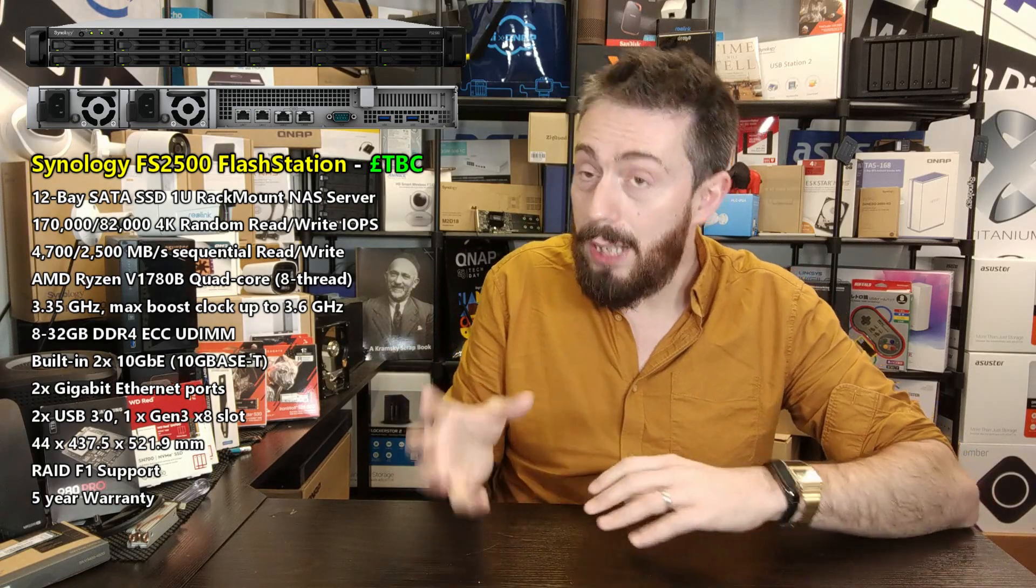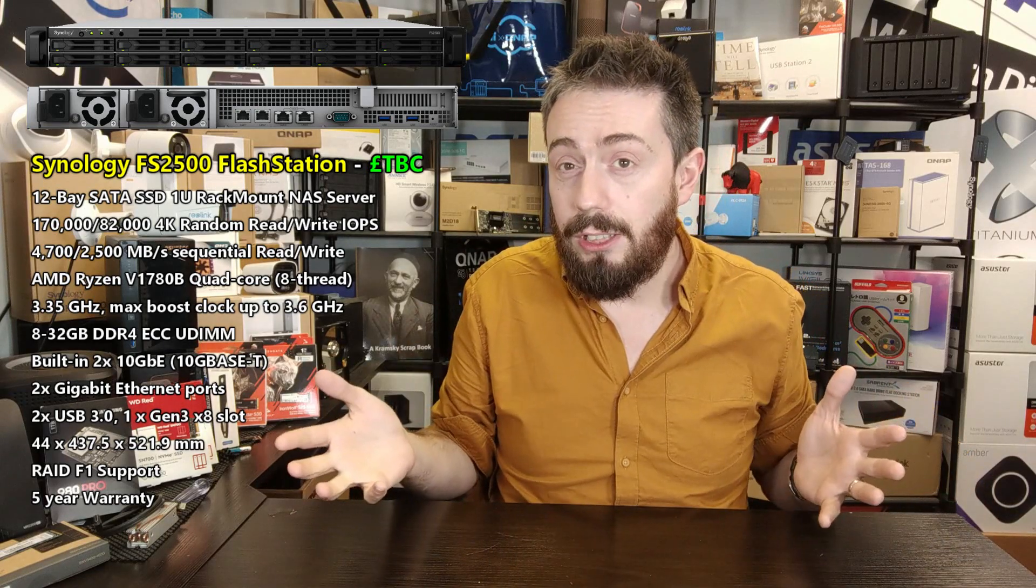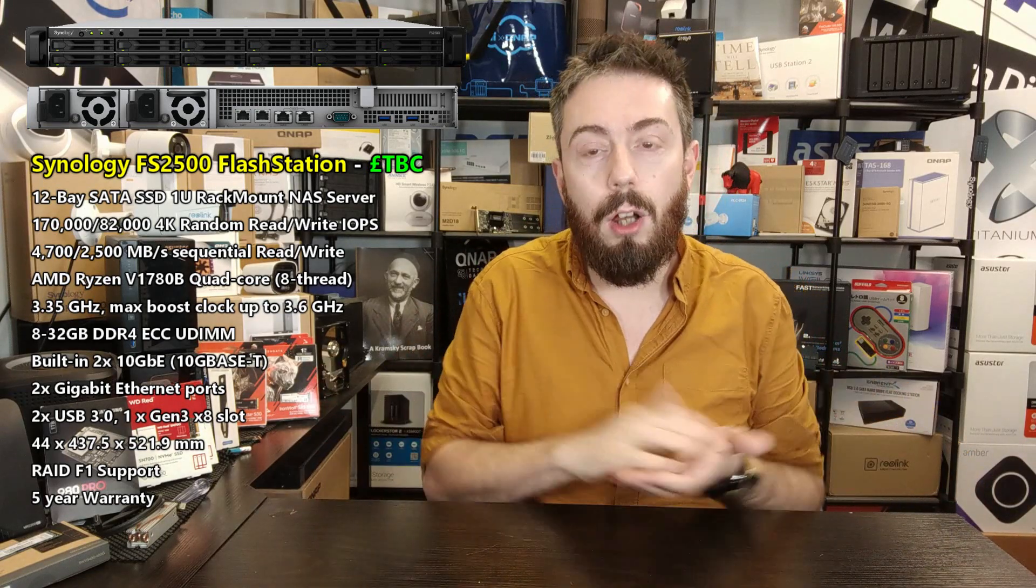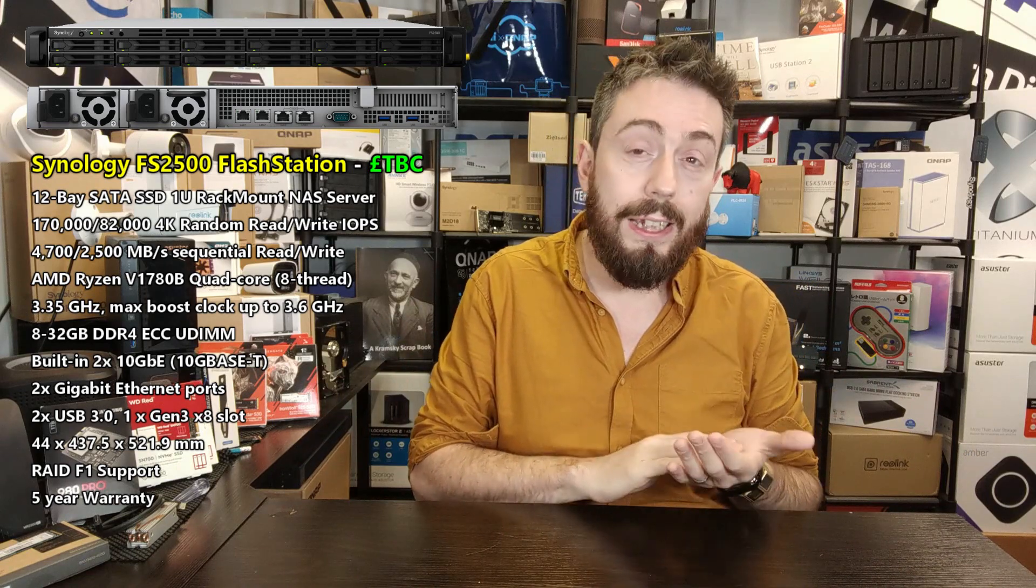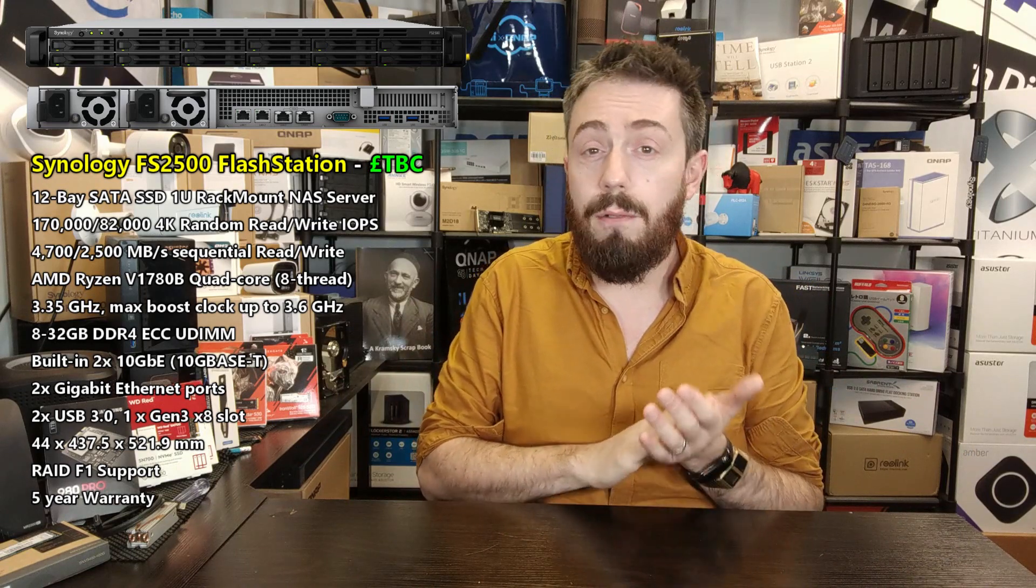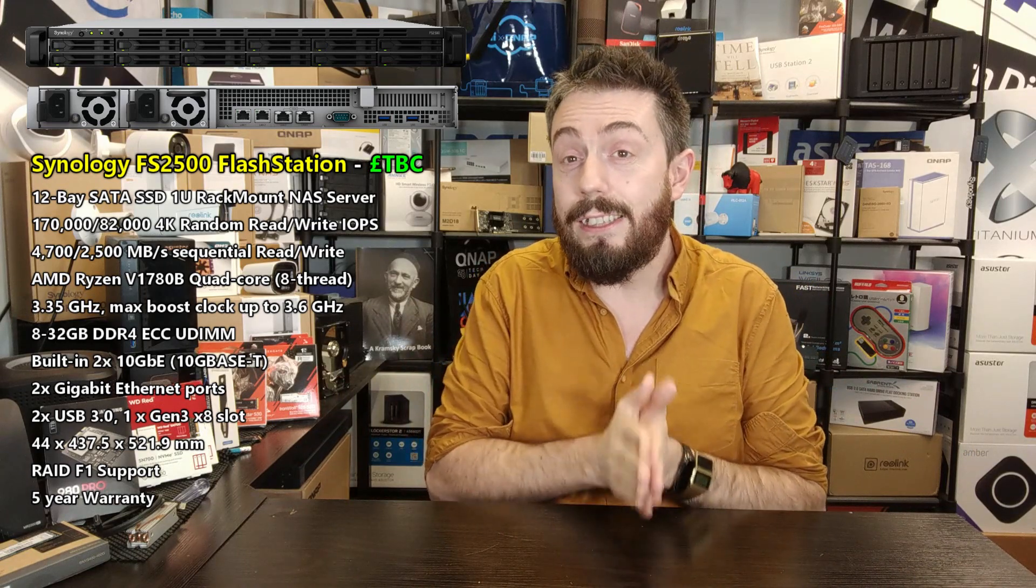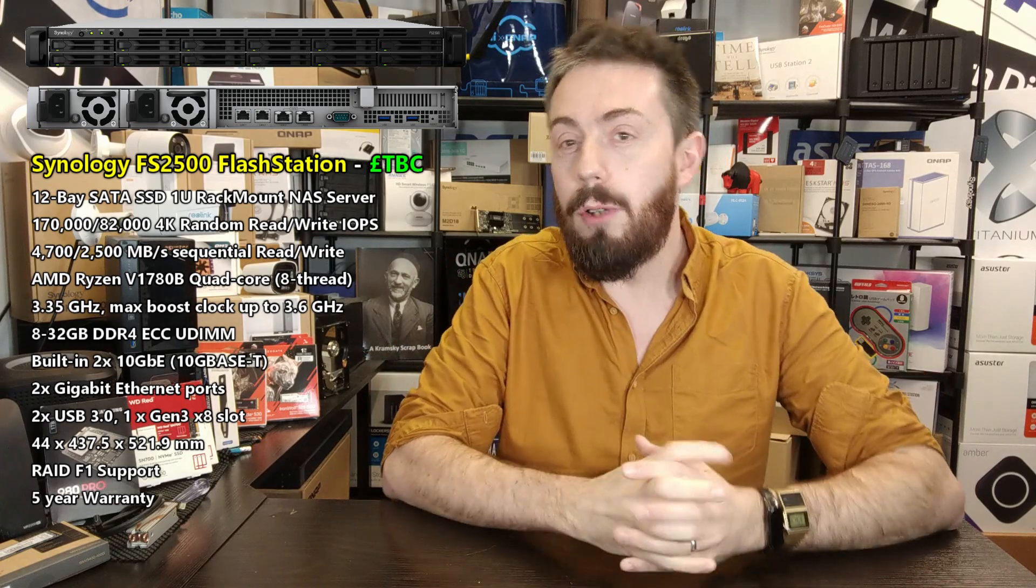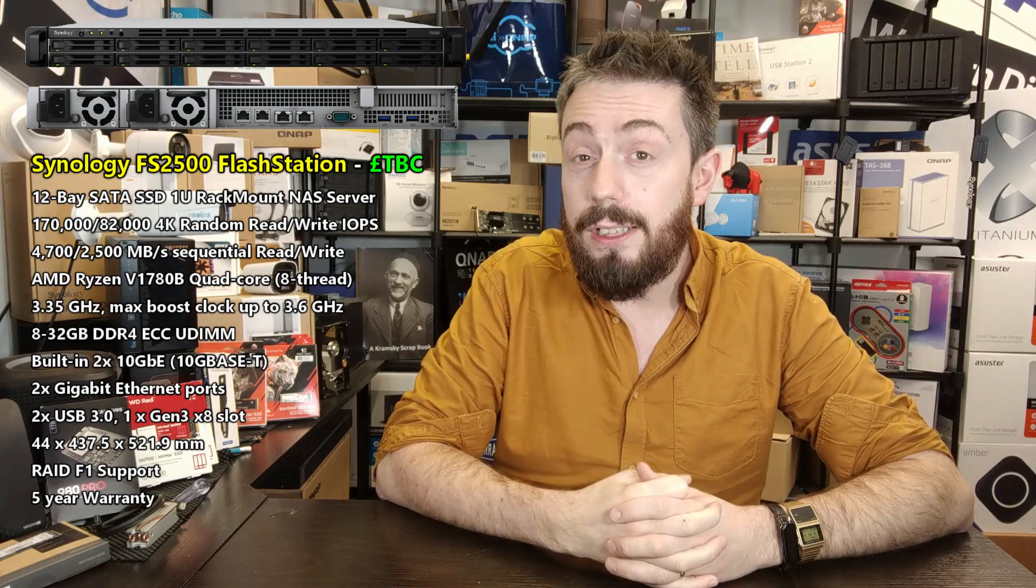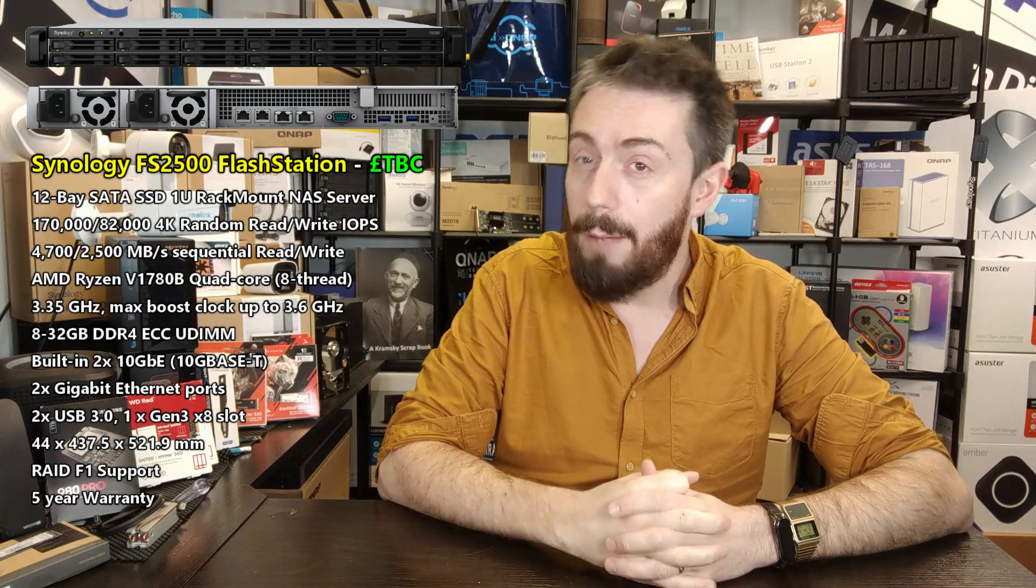As it's a FlashStation, you're going to need a lot of memory. This system arrives with 8 gig of DDR4 ECC memory, Synology-branded memory of course, that can be upgraded up to 32 gig, I believe across two slots, but that is to be confirmed.